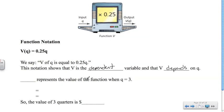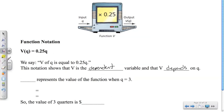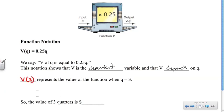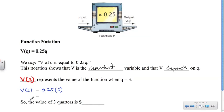What represents the value of the function when Q equals 3? We write V(Q), and if Q is equal to 3, we write V(3). So V of 3 is equal to 0.25 times 3, which gives us V(3) = 0.75. The value of 3 quarters is $0.75.